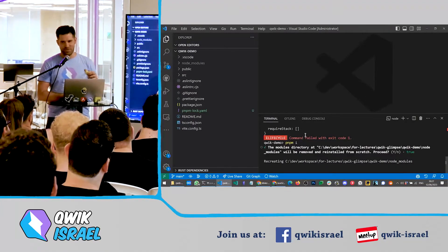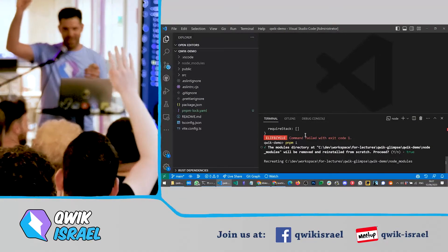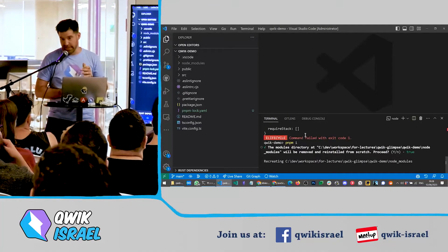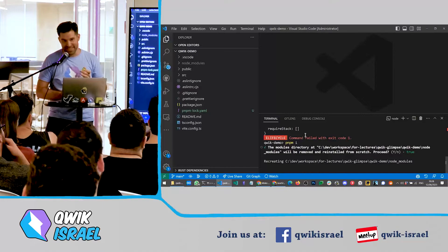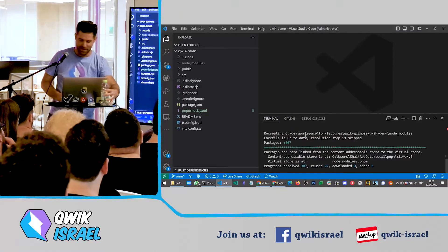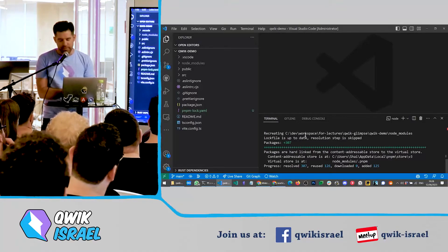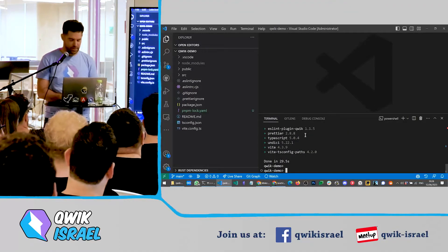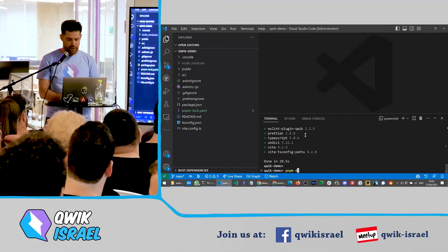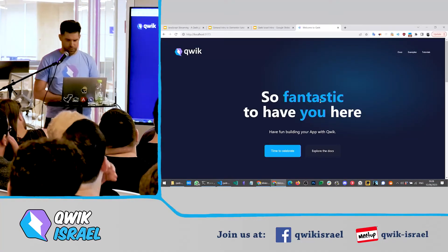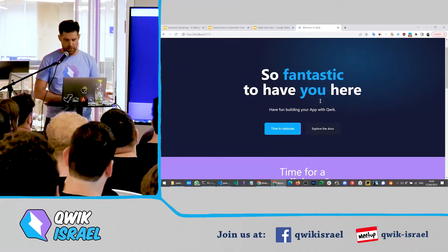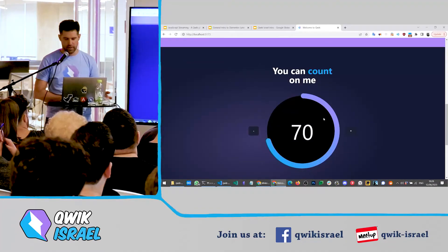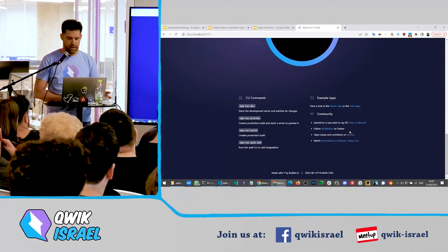We need to run pm install — using pnpm so it'll be faster. Who uses pnpm? Nice. Now pnpm dev. This is the starter app: you can play with the counter, see a more complicated visual, you have a to-do app — small but it's a web app.